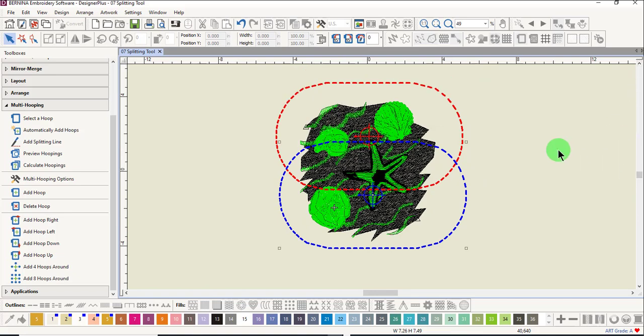All of the objects are green except the background. Remember that areas that are black are either outside the hoop or, as in this case, the object that is black is one total object.